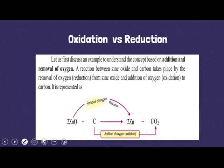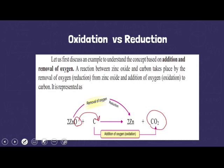For example, you have zinc oxide reacting with carbon. After the product is formed, you can see the oxygen from zinc has gone to the carbon, and carbon dioxide has formed. So addition of oxygen means oxidation — because carbon has added oxygen to itself, carbon is being oxidized. On the other hand, removal of oxygen is called reduction — zinc oxide has lost its oxygen and changed into plain zinc. So zinc is being reduced.